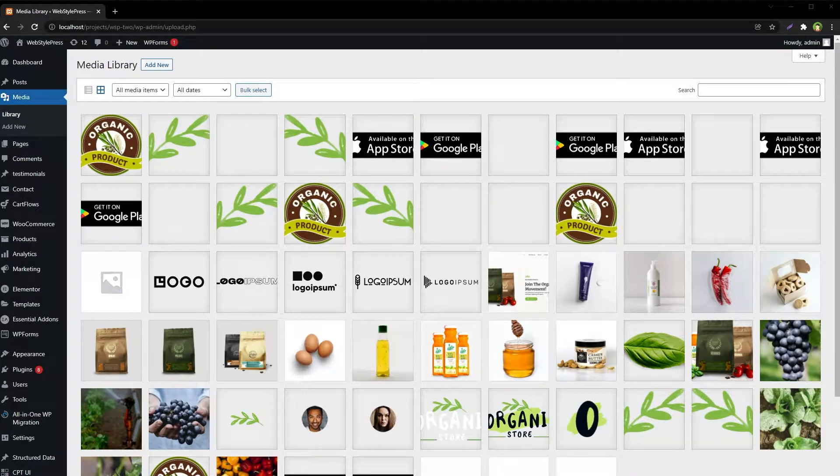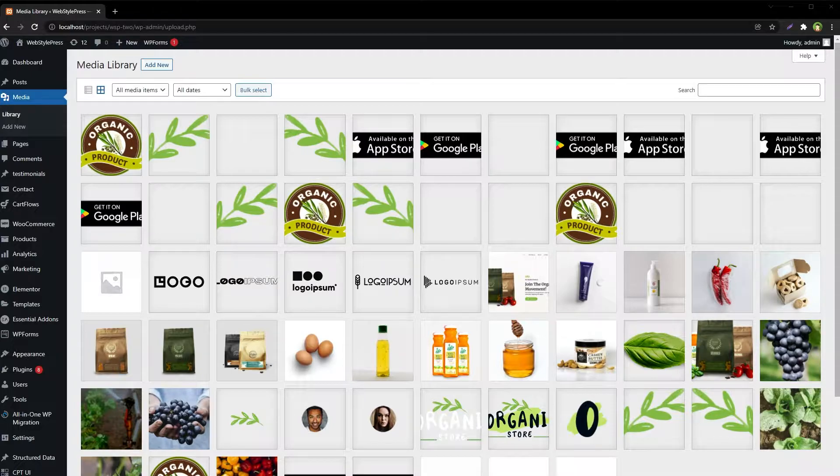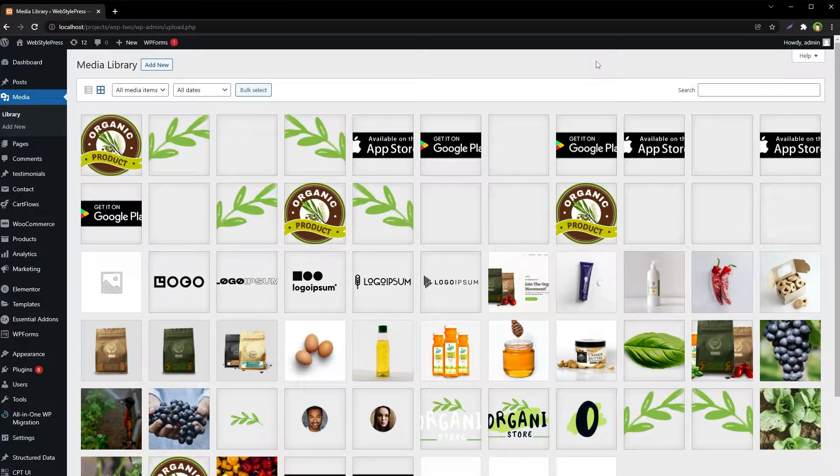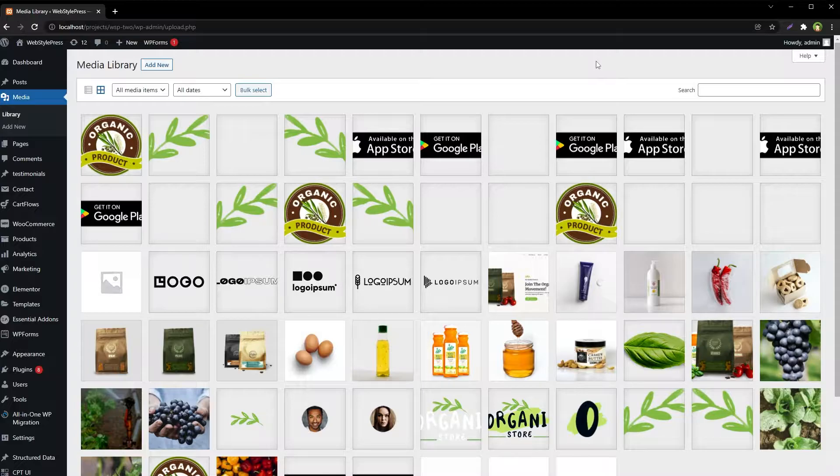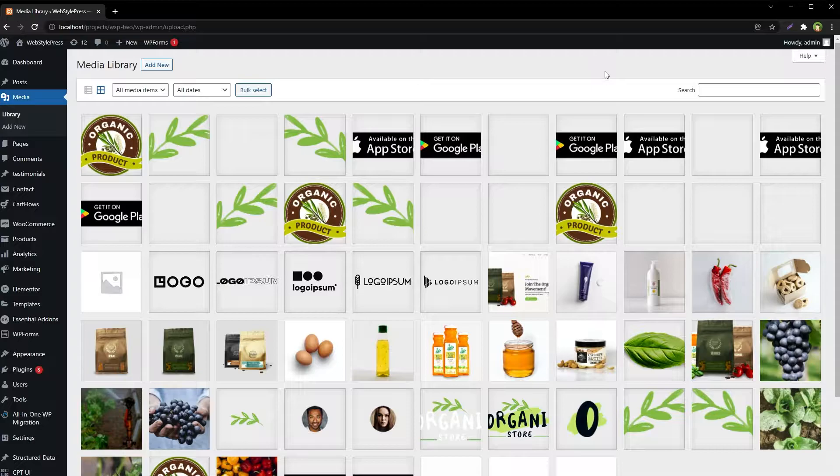Welcome to WebStylePress. For even a medium-sized WordPress-based site, media library is unorganized. It just shows a list of files without any files and folder structure.